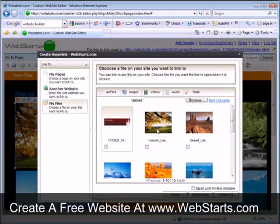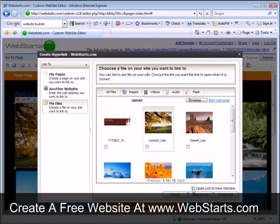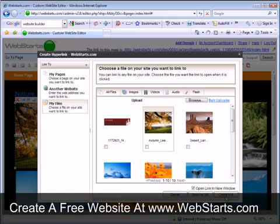You can see this tree in autumn here called autumn leaves. I'm going to click on that and then I'm going to make sure I check this box that says open link in new window. That's going to make it so that when my site visitors click on that small version of the image, it will open the full version in a new window.